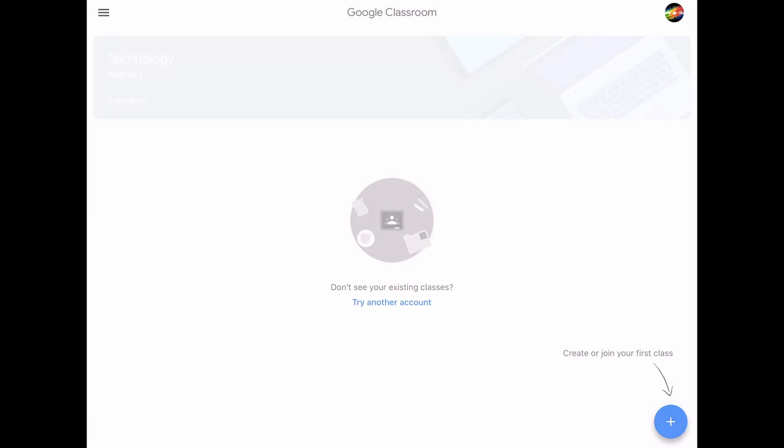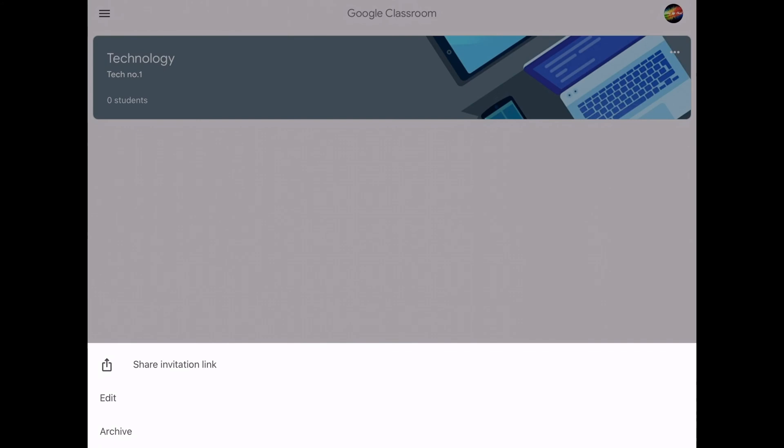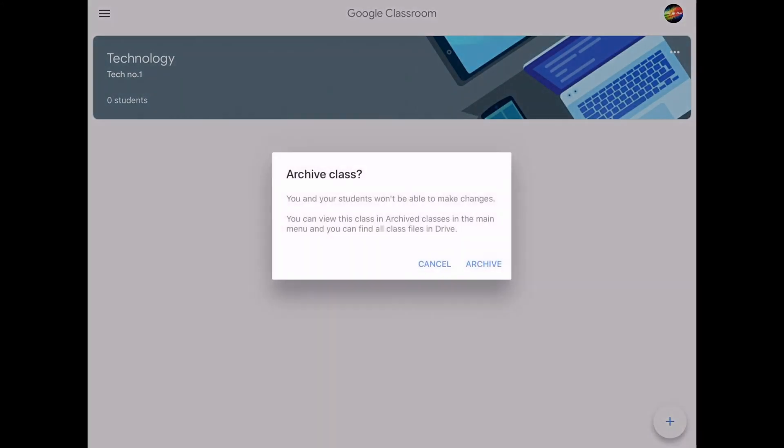But if you're a teacher and you'd like to delete a class, click the three dots and then click archive.